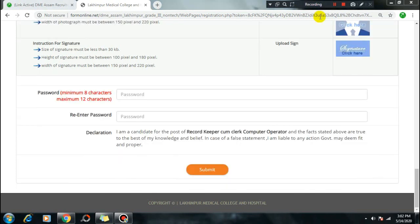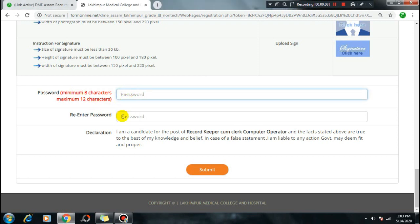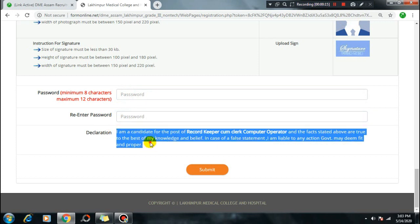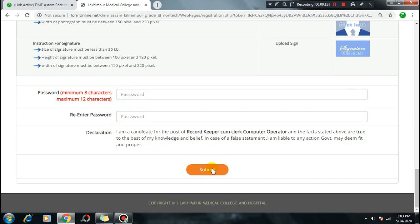Set a minimum and maximum character password. Type your passport number and re-enter it to confirm. After the declaration section, click the final Submit button. Once the application form is submitted, you will receive an acknowledgement receipt in PDF format. Save it on your computer or take a printout for future reference.